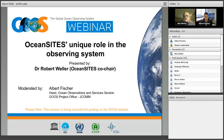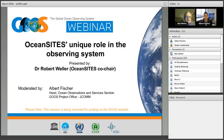Thank you for joining us. Welcome to this presentation which is part of an ongoing GOOS webinar series exploring global sustained ocean observing. My name is Albert Fisher, director of the Global Ocean Observing System Program Office, based here in Paris at the Intergovernmental Oceanographic Commission of UNESCO. For the next hour, we'll start with an approximately 30-minute presentation from Bob Weller of the Woods Hole Oceanographic Institution. Bob is also the co-chair of the Ocean Sites Network of Deepwater Ocean Reference Stations.